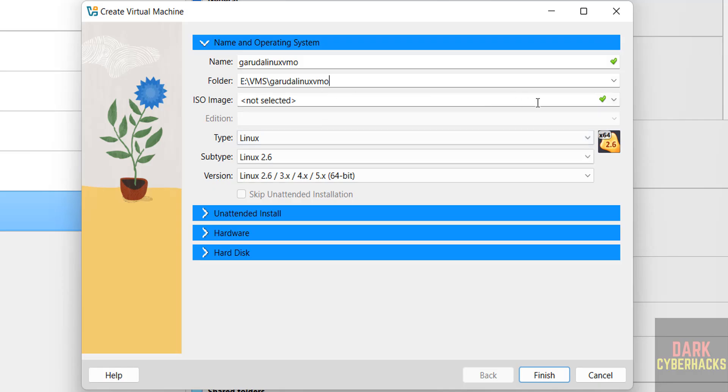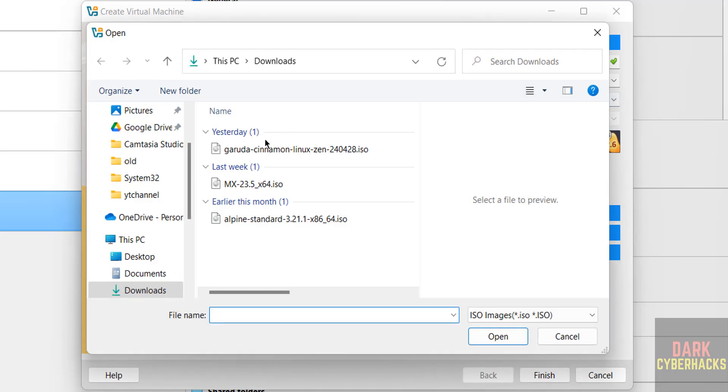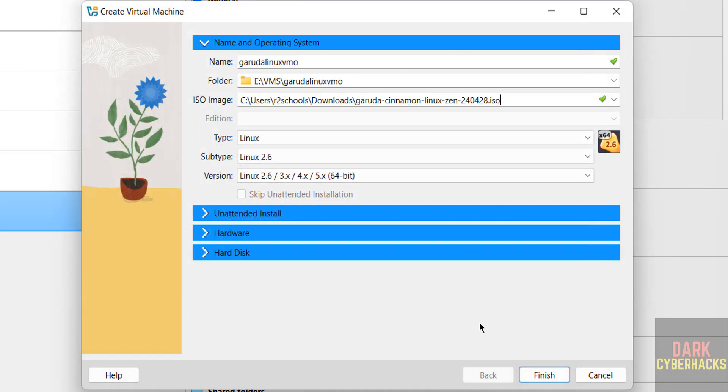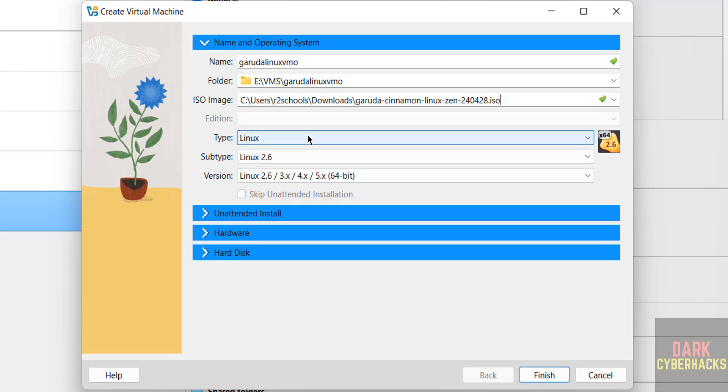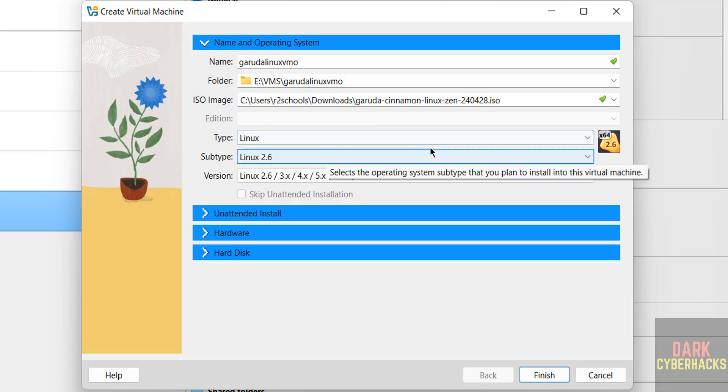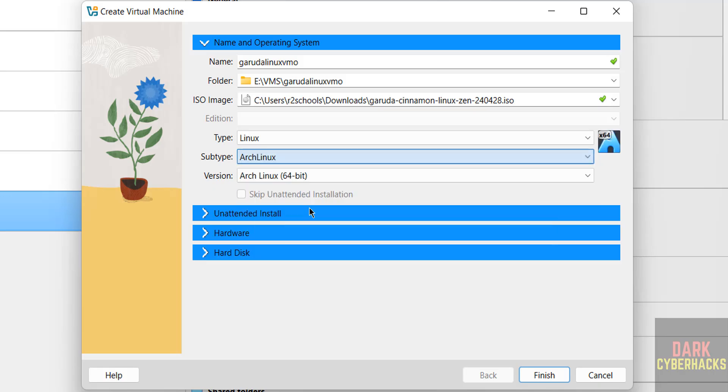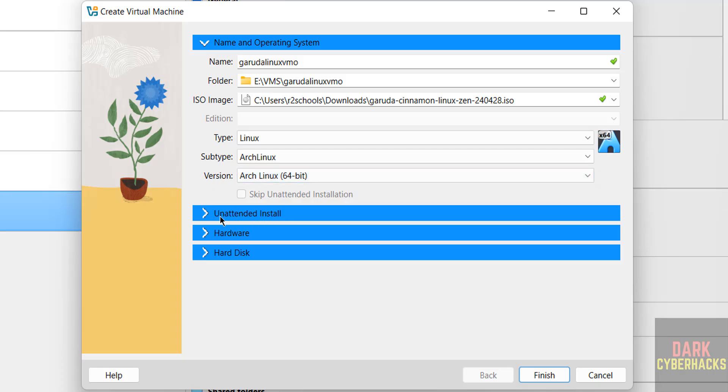Then select the downloaded ISO image. Select other, then select the downloaded ISO file. Click on open. Then select the type as Linux, subtype as Arch Linux, and version as Arch Linux 64 bit.